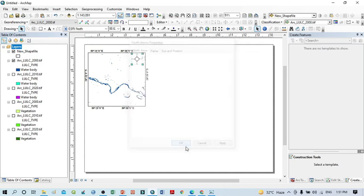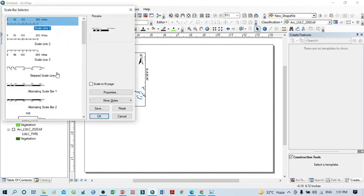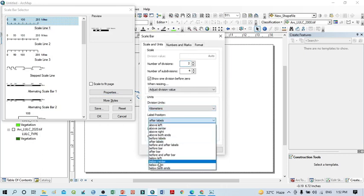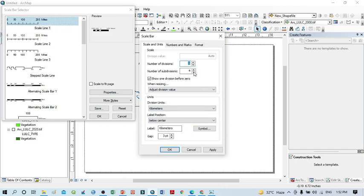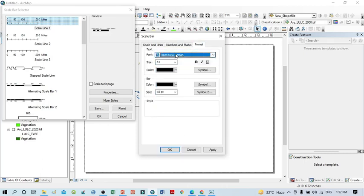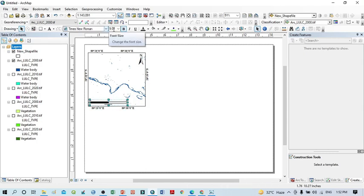I also want to assign a scale bar. Click here, insert scale bar, and select this style. Go to properties, select kilometers, select the below-center position, set one and one or one and two. Within the format, select Times New Roman. Everything looks good, then apply, then OK. The scale bar is now visible, and you can resize it as needed.